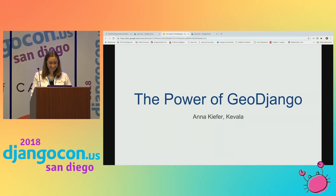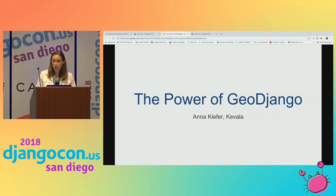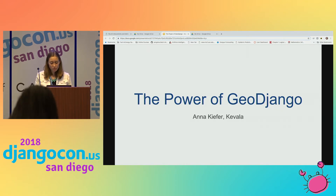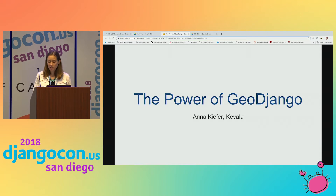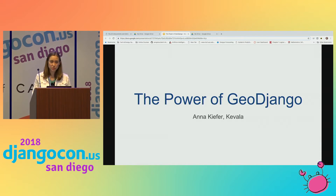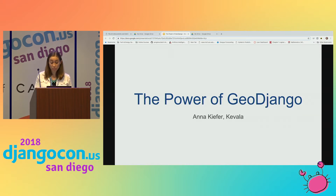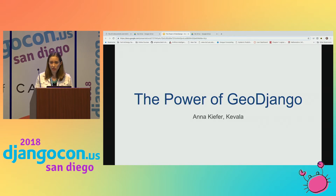Sorry for those technical difficulties, but thanks for being here. My name is Ana Kiefer and I work at Kavala Analytics. I'm a software engineer and we're an energy analytics startup that focuses on mapping and data analytics and mapping the U.S. distribution grid. This is data related to production, capacity, generation, and investment, as well as soft energy infrastructure — things like substations, transformers, feeder lines — things you can't just find on Google Maps. I deal a lot with geospatial data, hence this talk, which is intended to be a gentle introduction to GIS and GeoDjango.